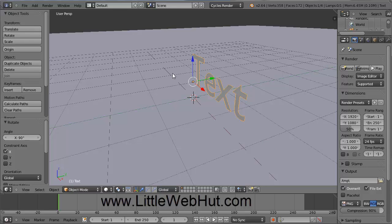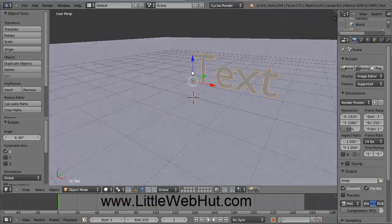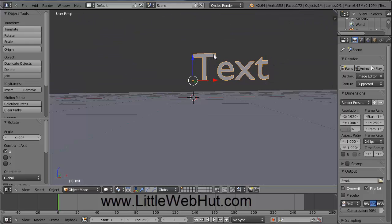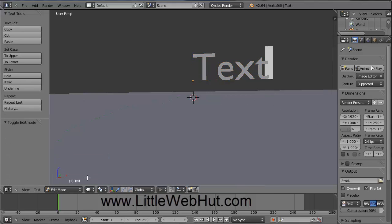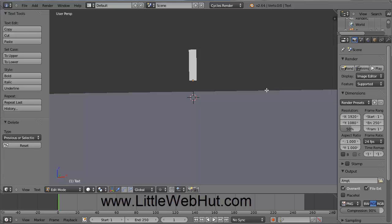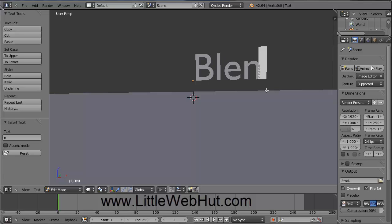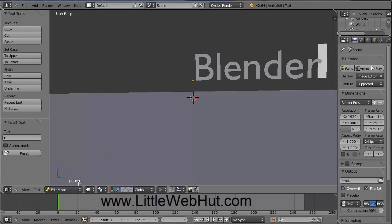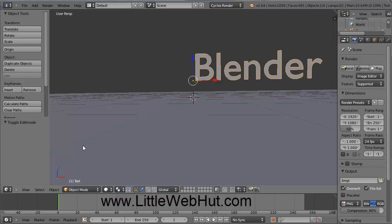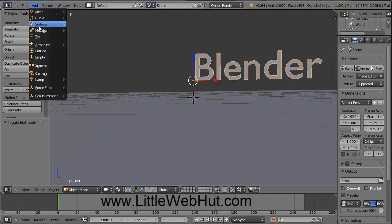Now I'm going to rotate the view by pressing and holding the middle mouse button and moving the mouse. To change this text, go to Edit Mode by clicking on the menu down here and selecting Edit Mode. Now you can see a cursor next to the text. Hit the Backspace key a few times to delete this text, then type in Blender. Come back down to this menu and select Object Mode. Then add some more text by going to the Add menu and selecting Text.